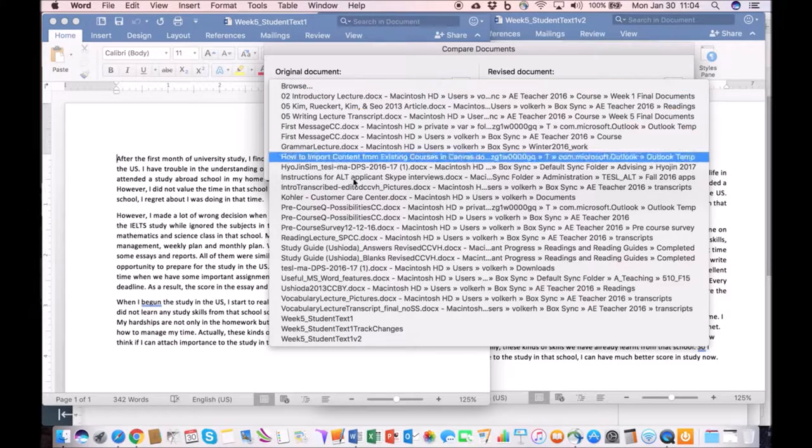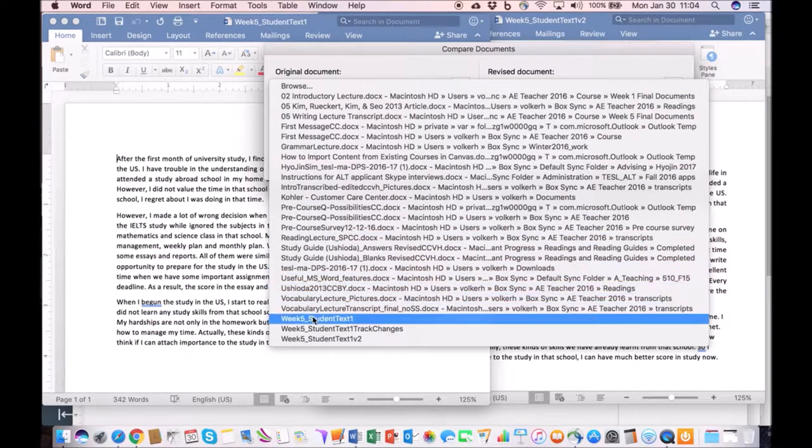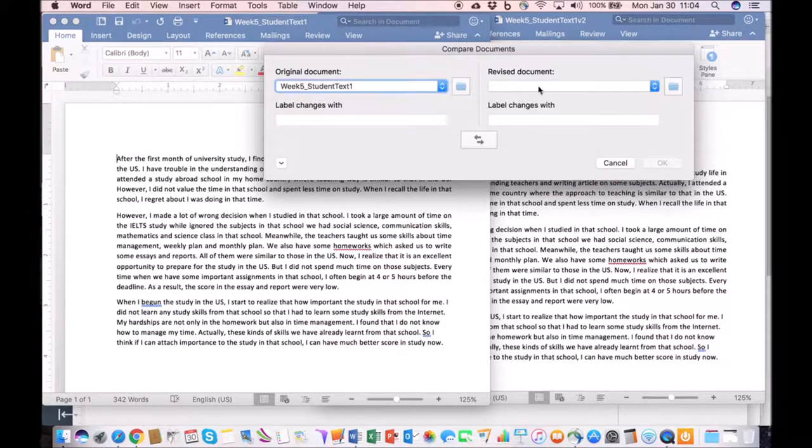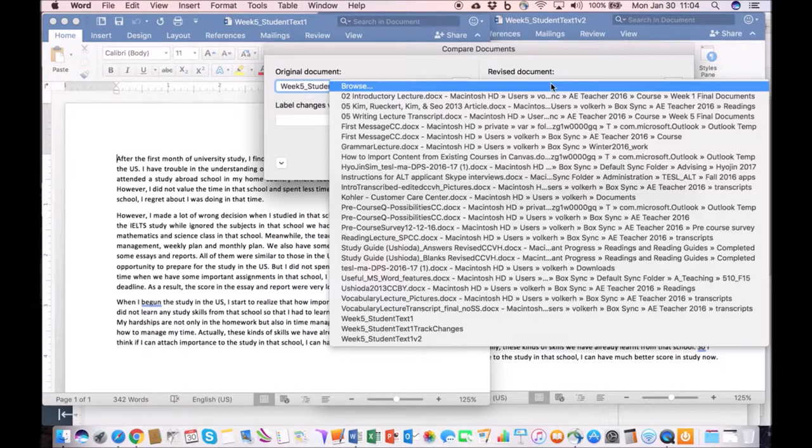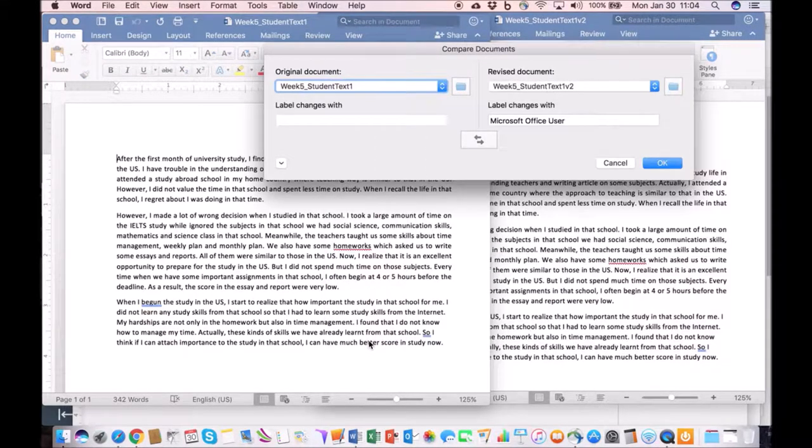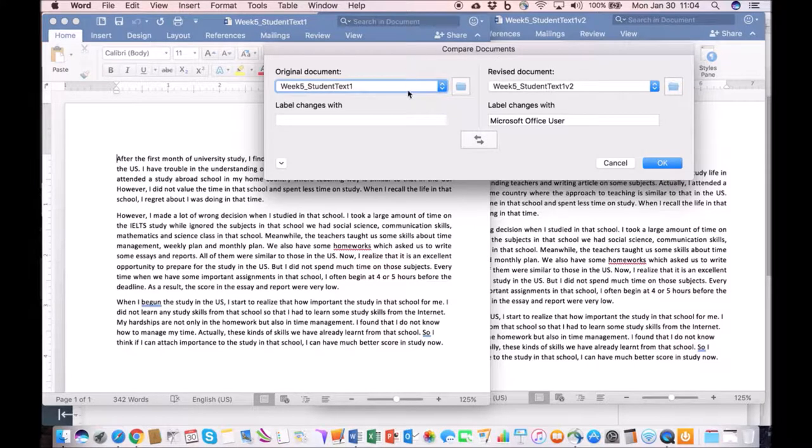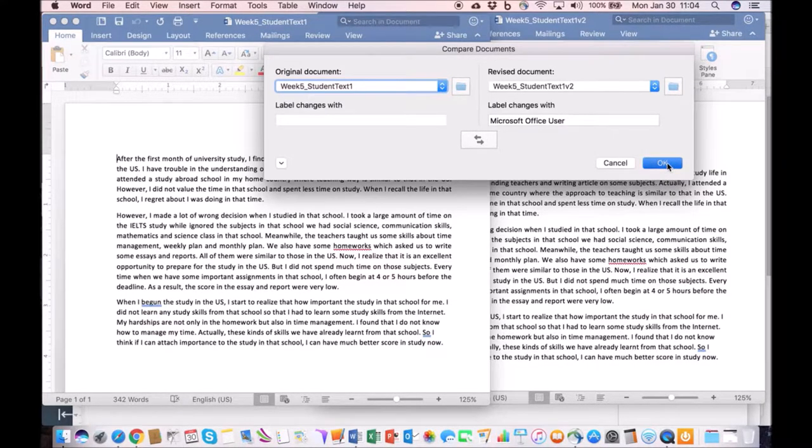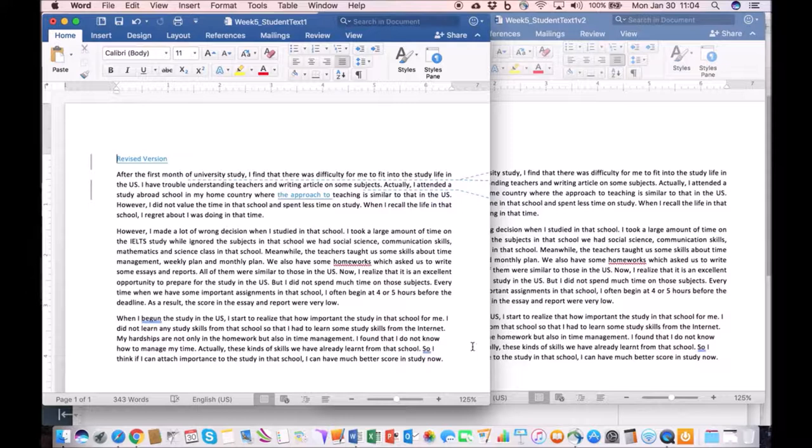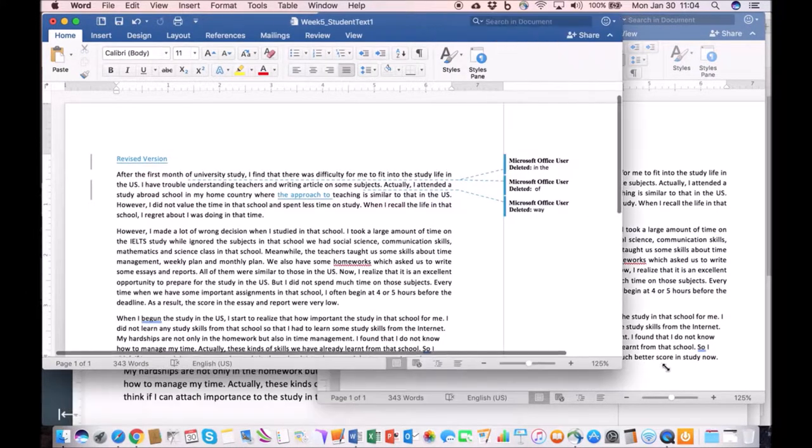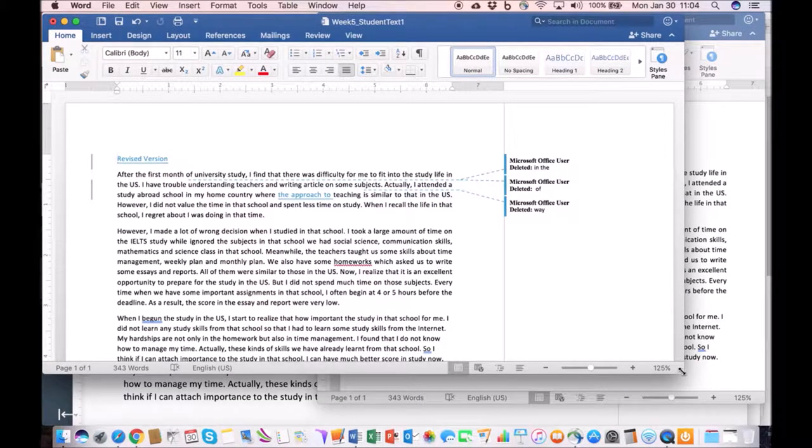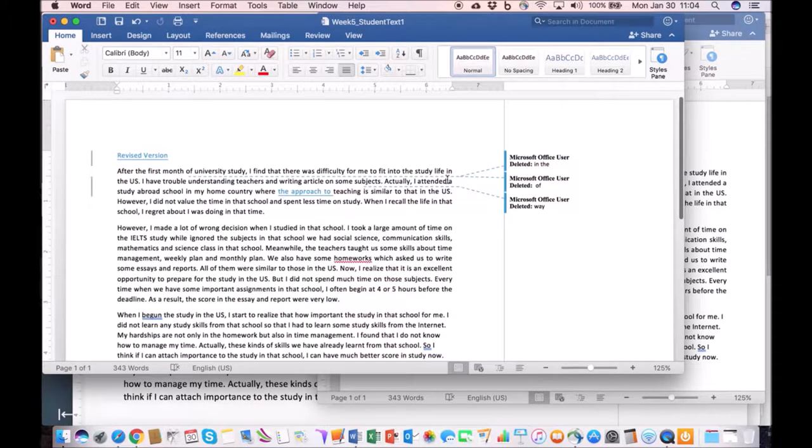So I have student text one and then the revised document student text version two. Here we have two documents, the ones that we're going to revise. If I click OK, Microsoft Word will produce for you basically a document that shows the differences. It tells you what the student did between the first and the second draft.